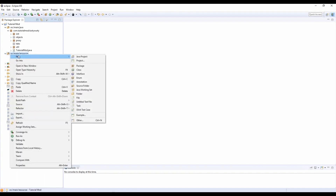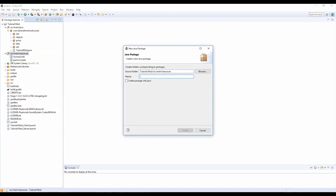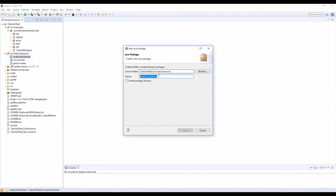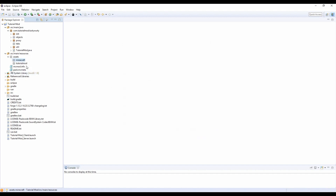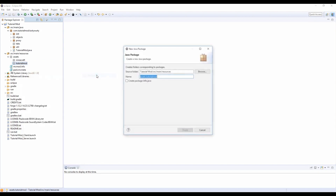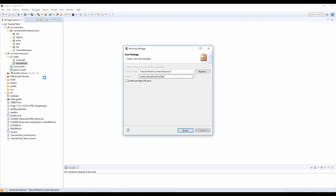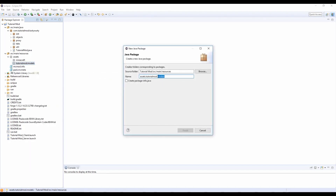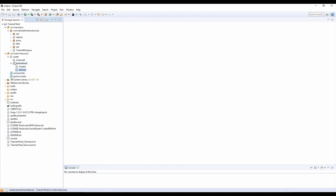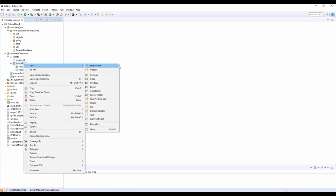Now we're going to create the assets. We'll make a new package: assets dot your mod ID — mine is tutorial_mod. Then another package dot models, and then a new package get rid of models — dot textures. Make sure you spell these exactly as I'm spelling them, apart from tutorial_mod which is your own mod ID. Models and textures must have an S — must be plural.